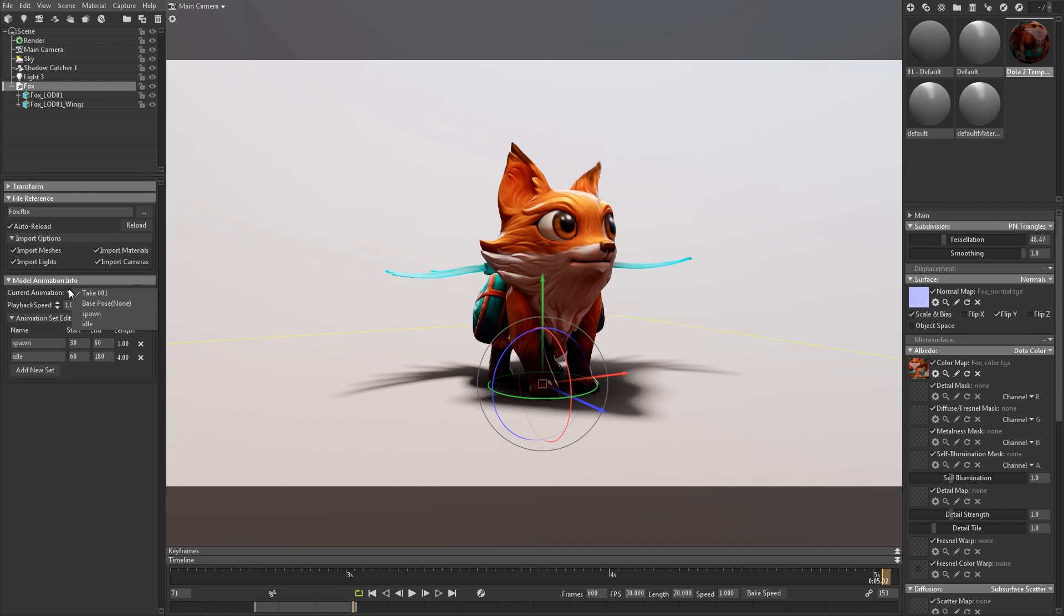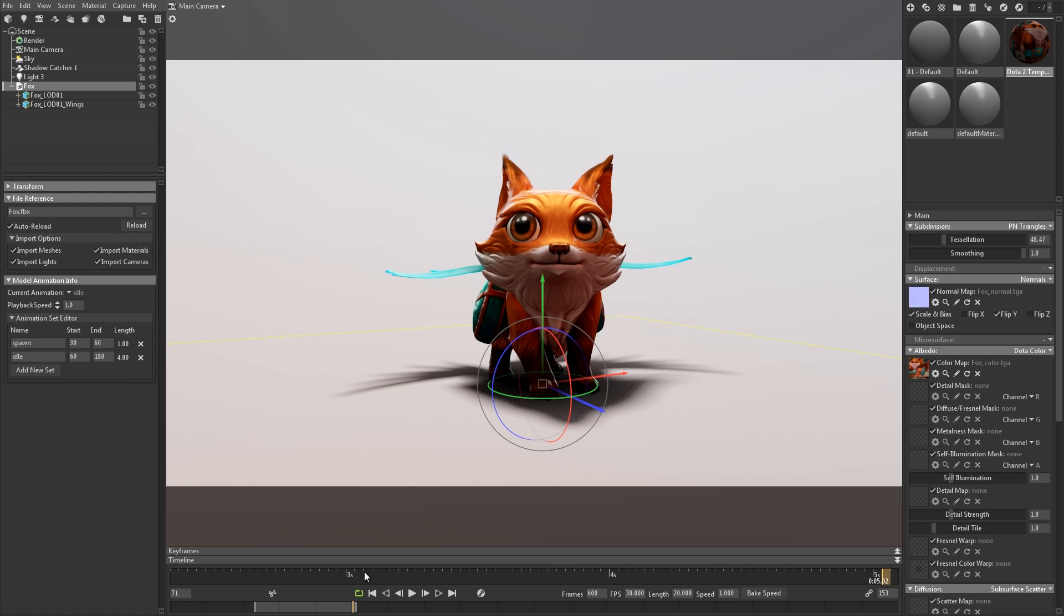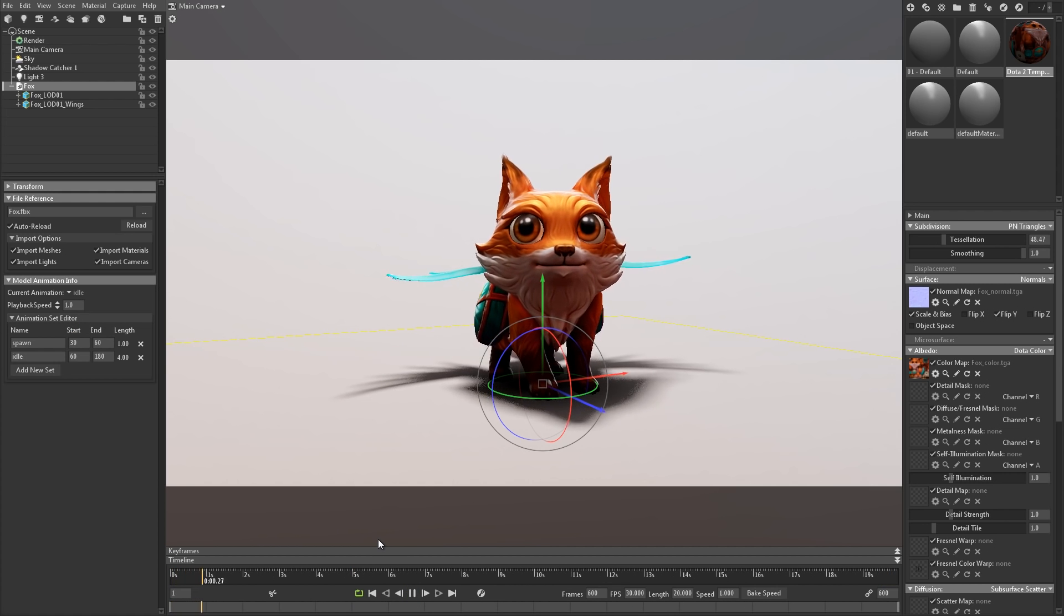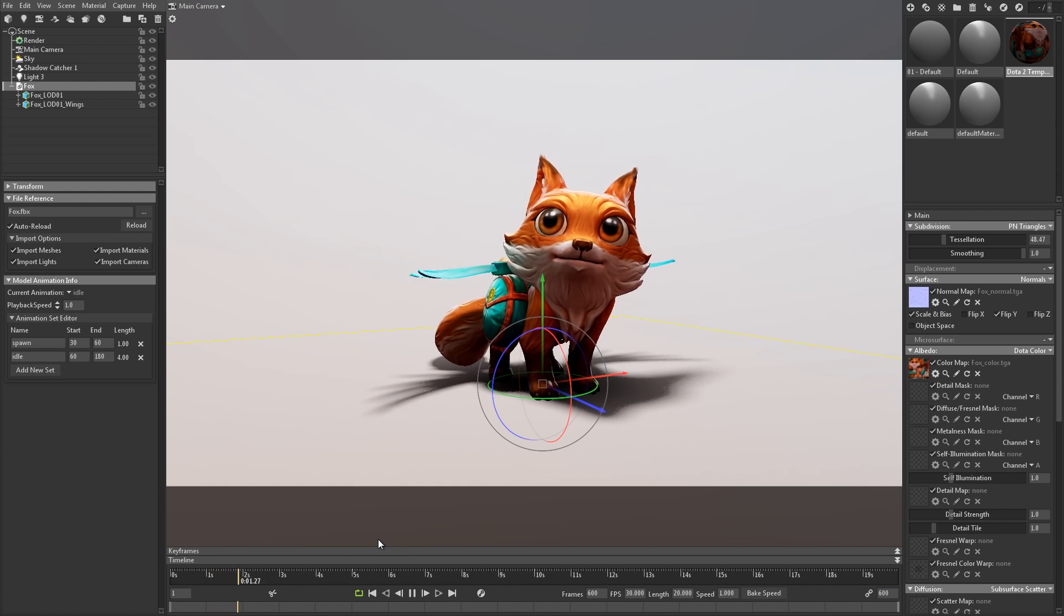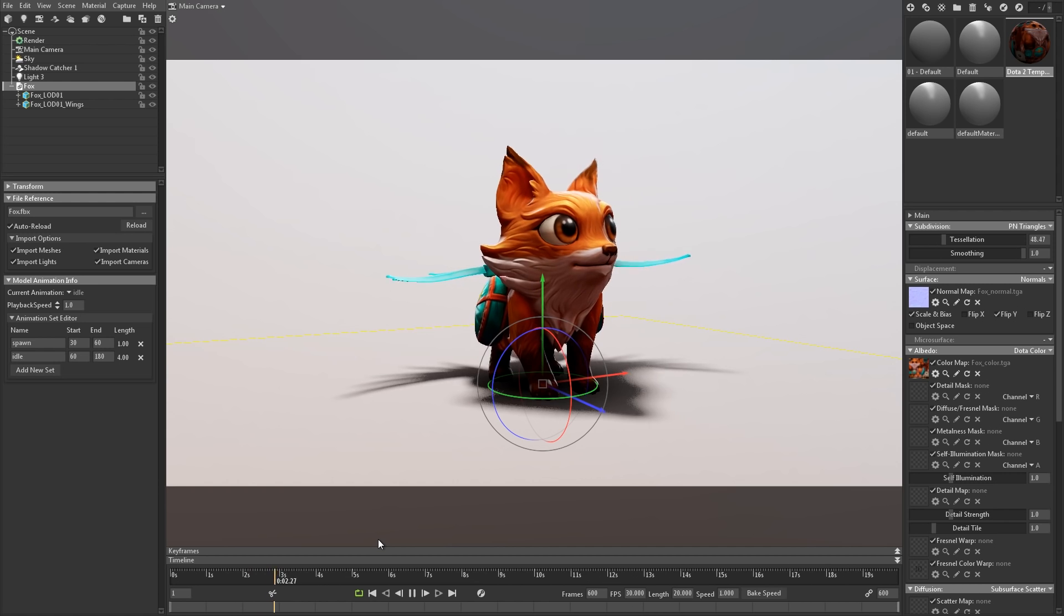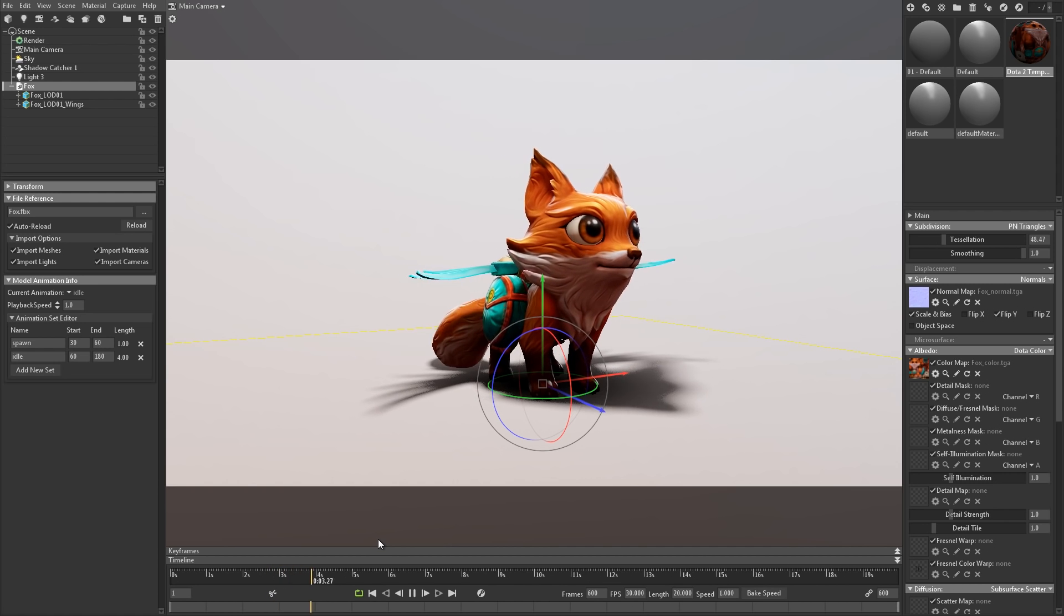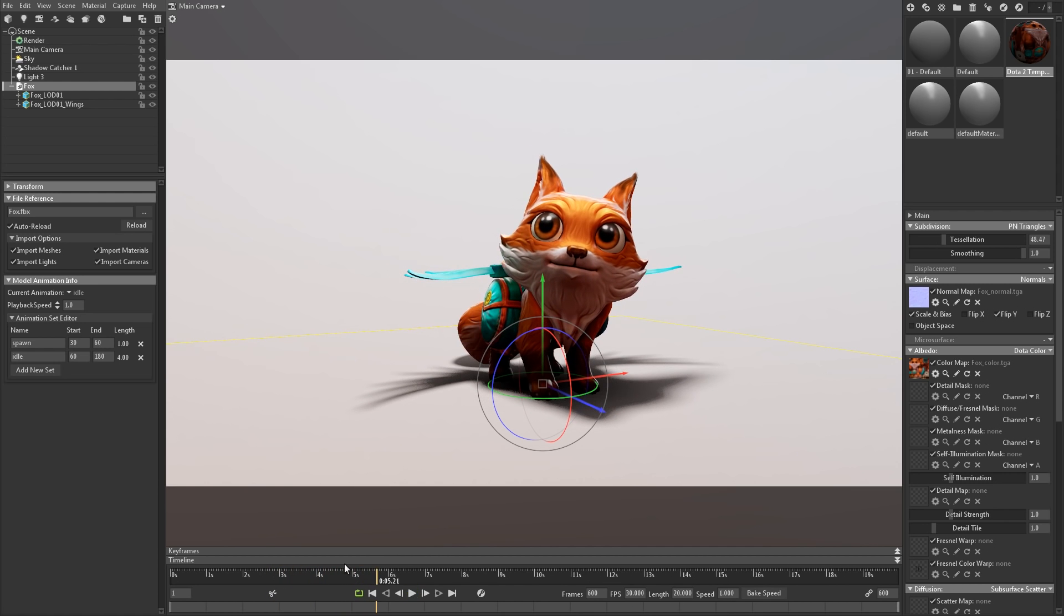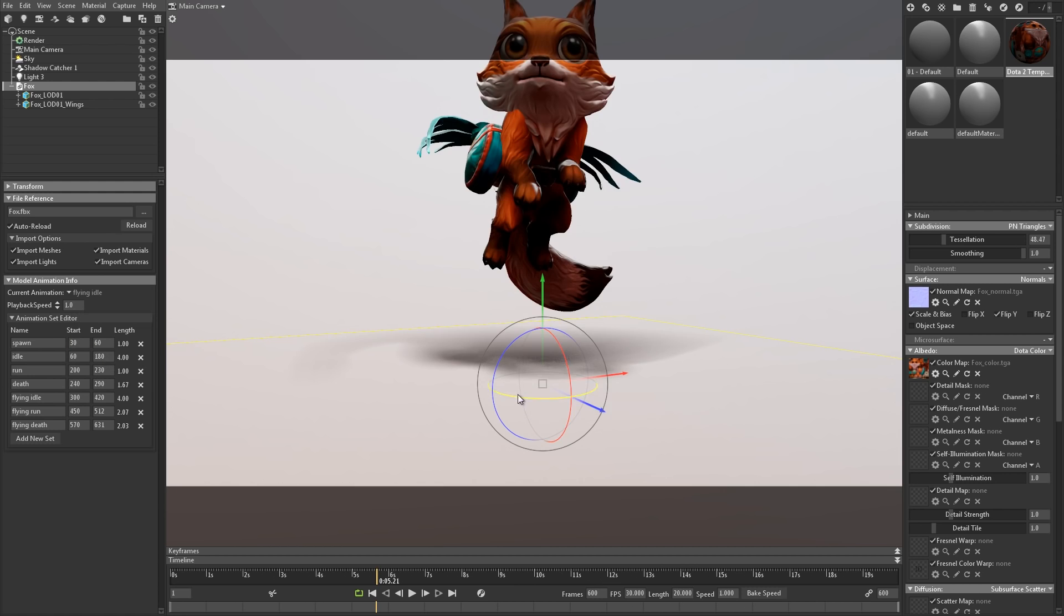To select a set, use the current animation dropdown. Now hit play to see your animation set. I'll jump ahead as I enter the values in for the rest of the sets, and then switch to the flying loop so you can see the little fox wings flap around.